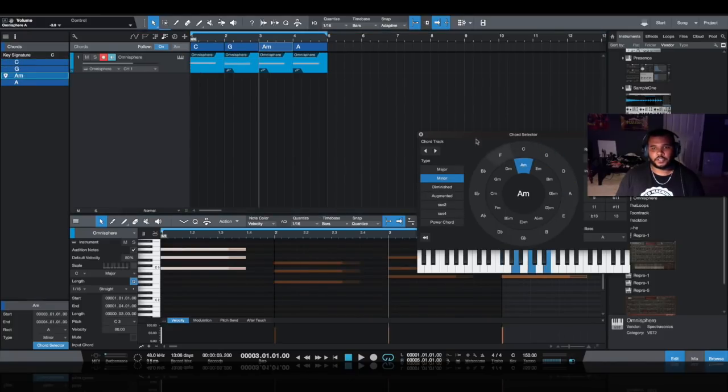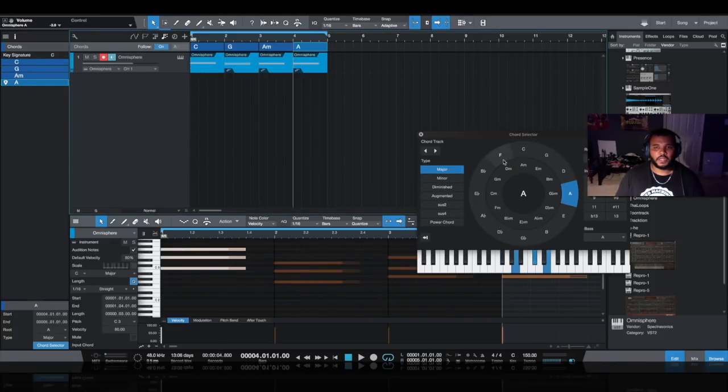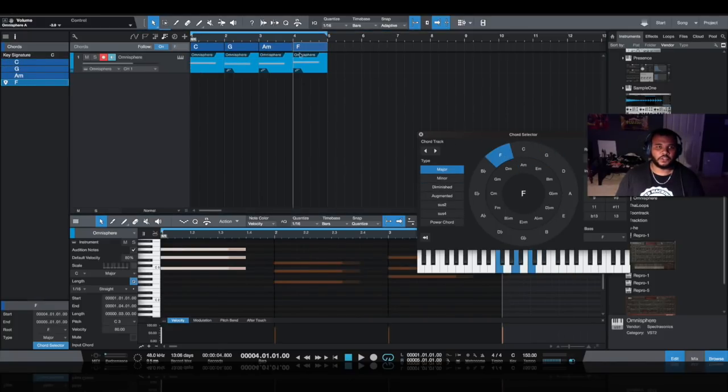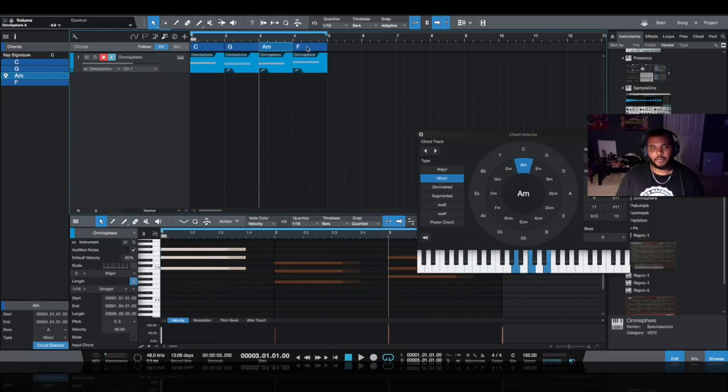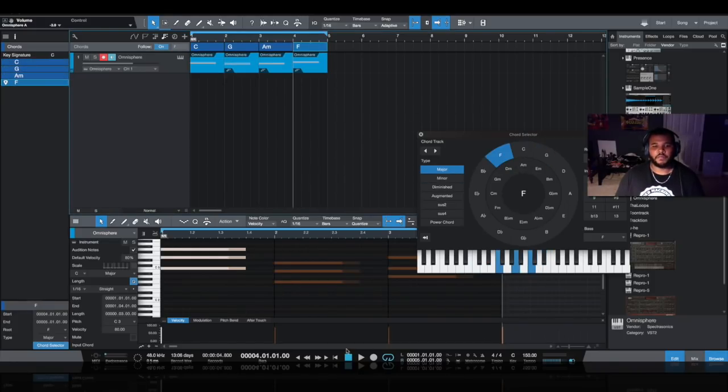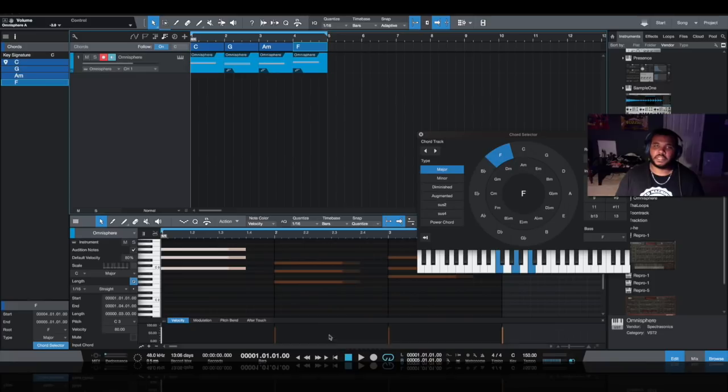On my first chord I'm going to choose C major, and I'm going to do a really basic pop type progression, just moving clockwise within the circle of fifths. As you can see, I'm going from C to G to A minor to F. Let's hear what that sounds like.